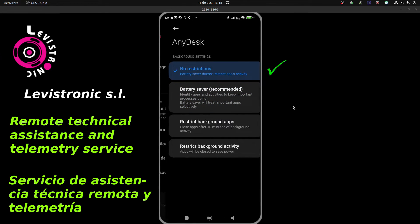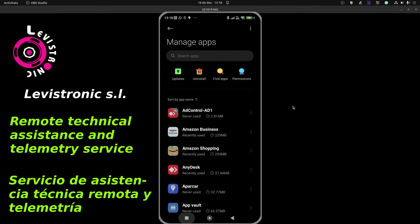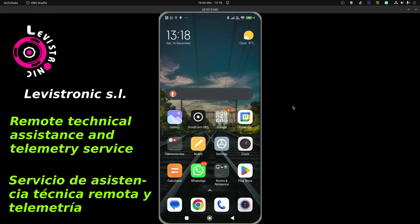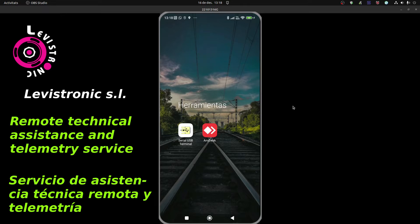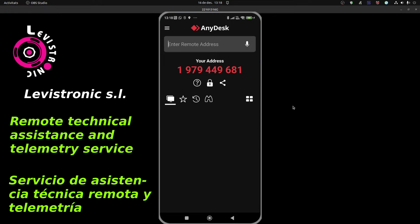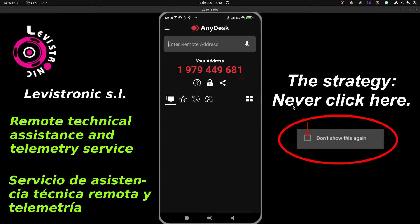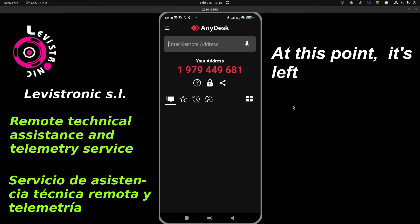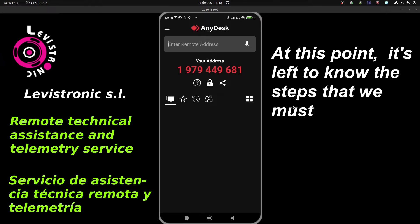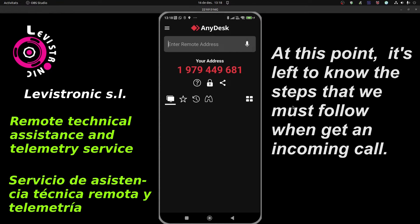Let's go out and close all applications — in this case only the Settings menu remains to close. Again, we start the program and we will see if no warning appears. Congratulations, we have achieved it! Finally, we have managed to ensure that no notice appears when the program starts. Notice how we never clicked on that message — that has been our strategy to ensure the installation was carried out without errors. It's now left to know the steps we must follow when getting an incoming call. To know how to handle a call, let's watch the next section.